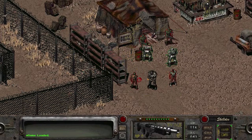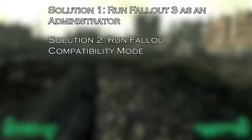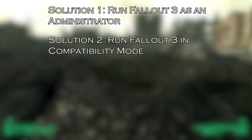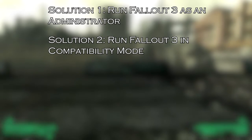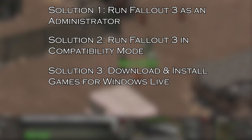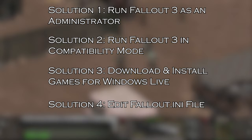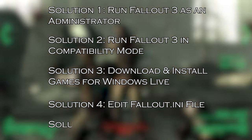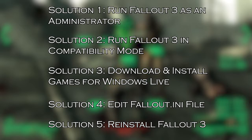Below, have a look at the solutions you need to try. Solution 1: run Fallout 3 as an administrator. Solution 2: run Fallout 3 in compatibility mode. Solution 3: download and install Games for Windows Live. Solution 4: edit the Fallout.ini file. Solution 5: reinstall Fallout 3.